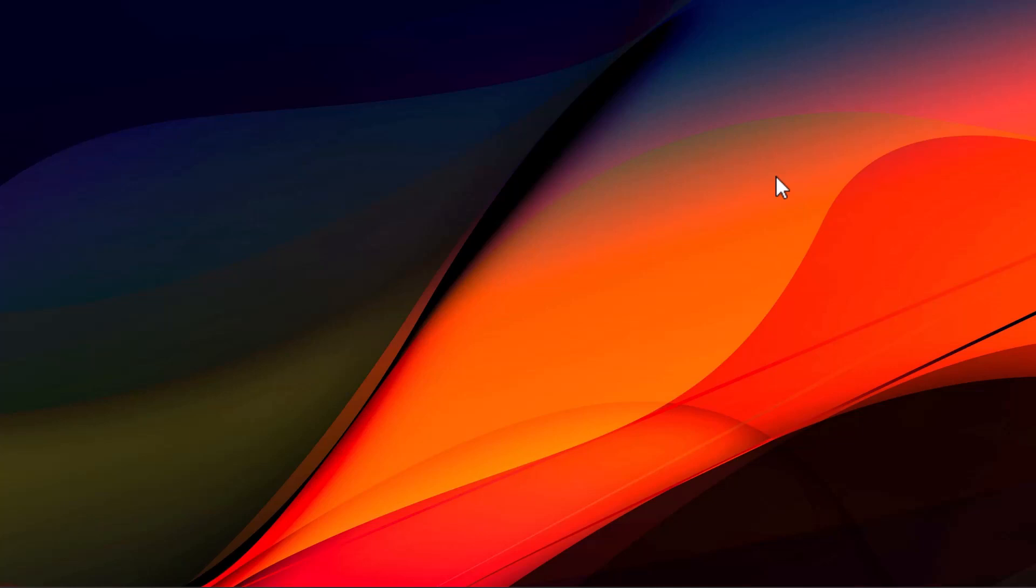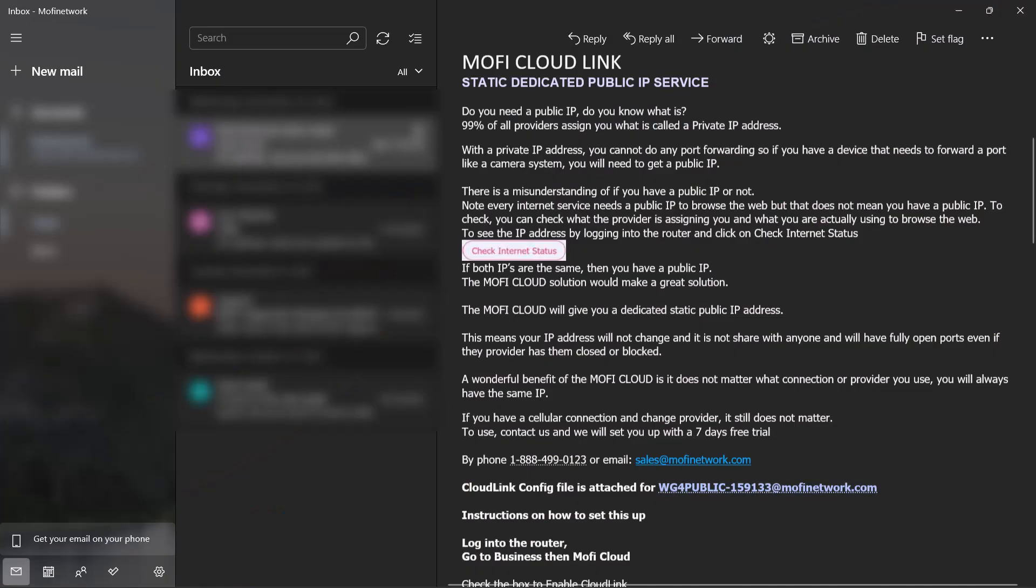In order to do that you can call us or email us to sign up with the 7-day free trial. After you sign up with a 7-day free trial with us we will send you an email similar to this. This email will contain all the information that you need in order to set up the MoFi cloud link.